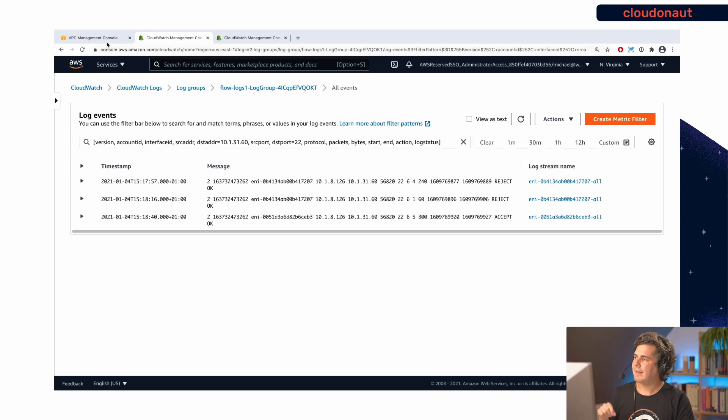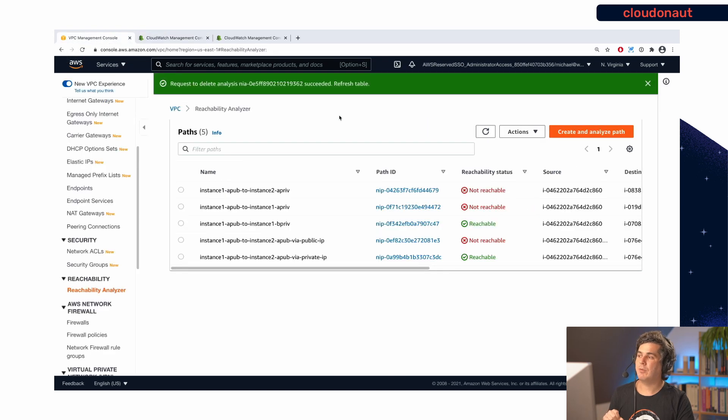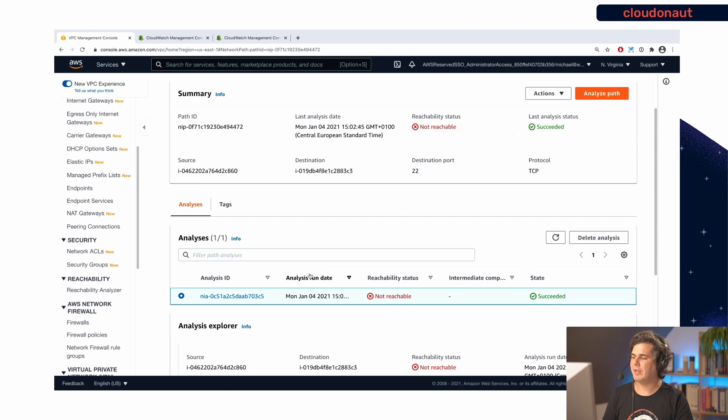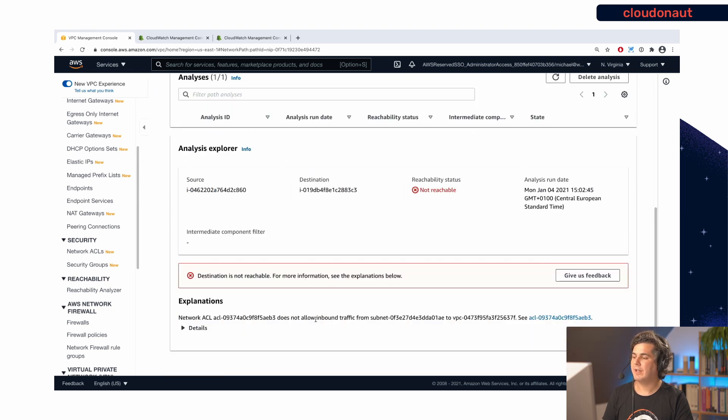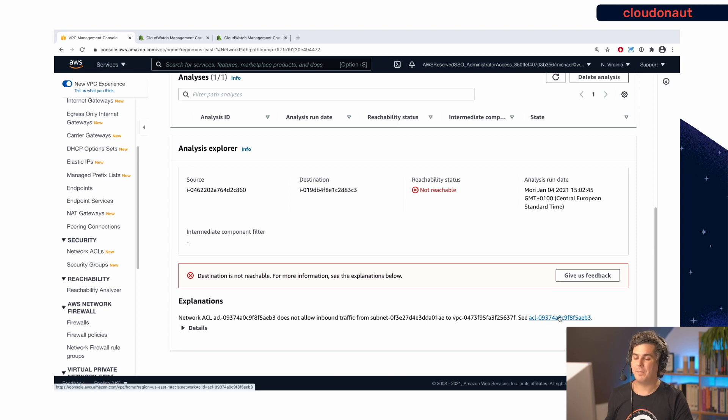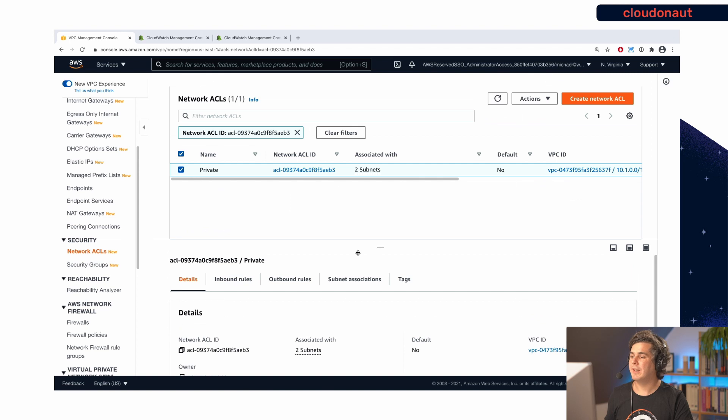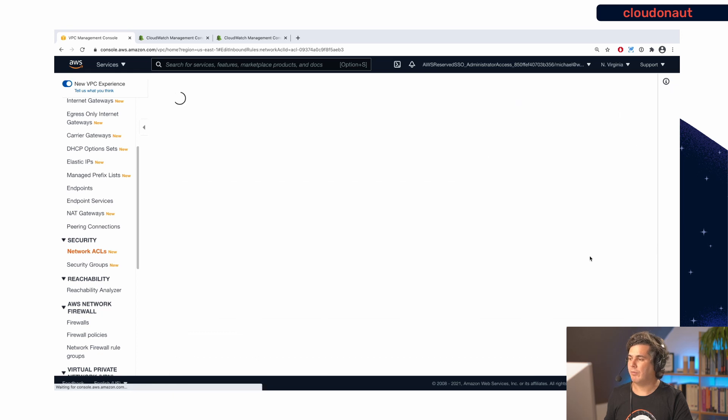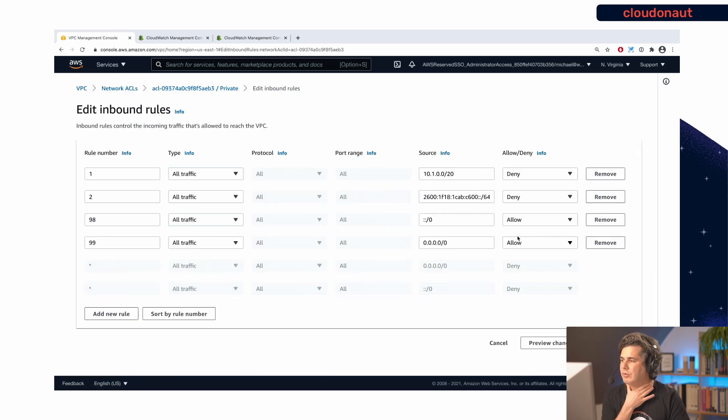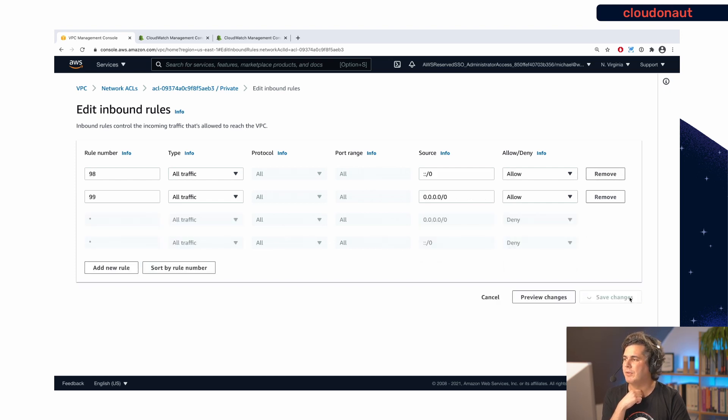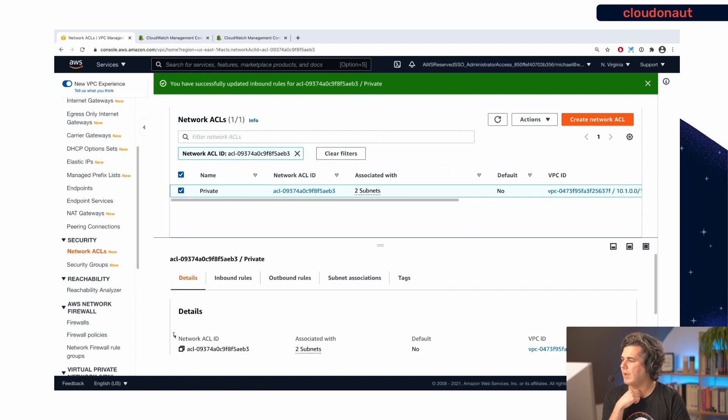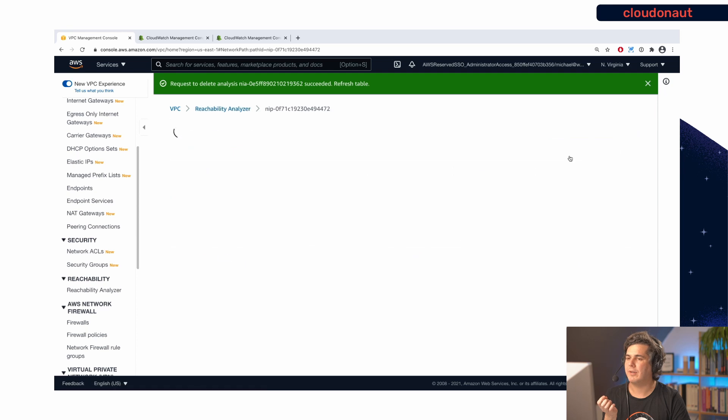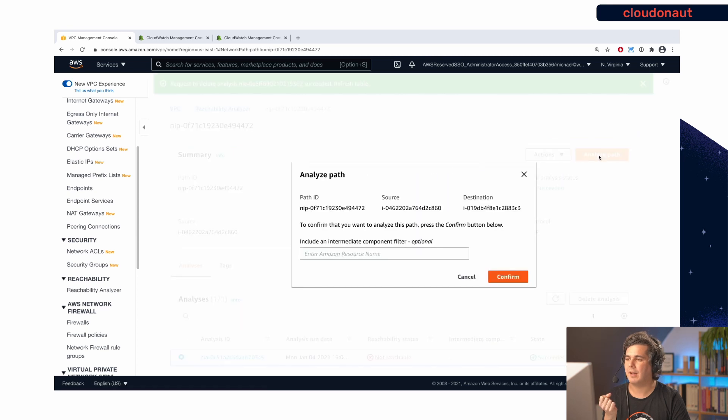So let's look into network reachability analyzer. So I again created a path here for us. So it goes from one machine to the other machine. And in this case, it tells us that it's not going to work because the network access control list does not allow inbound traffic from this subnet in this VPC. So that's again, pretty specific. It already includes the link to the access control list. So we just have to edit it. And then we will see if it's working. So let's look at the access control list quickly here. And here we find, there are two deny rules that block the traffic from our subnet. So that's kind of an obvious issue here, we can easily spot that and remove the two rules and go back to reachability analyzer.